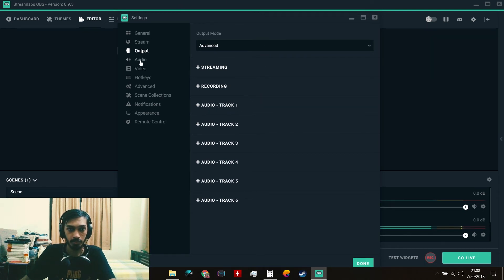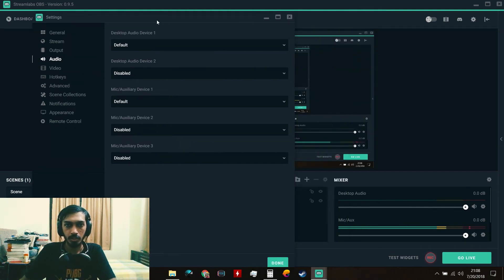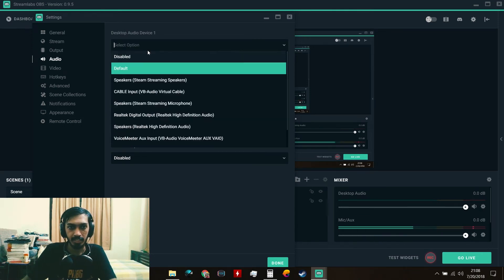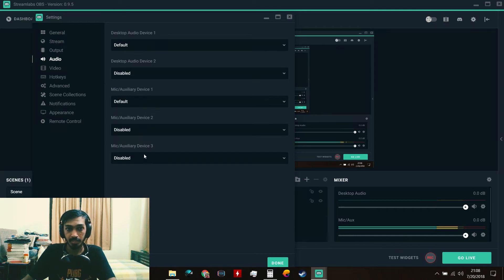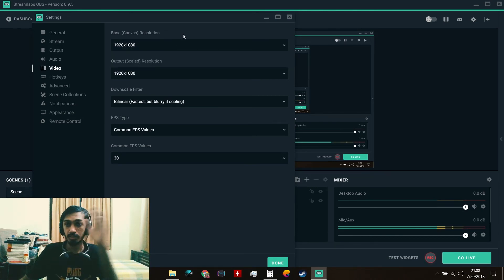In the Audio settings, you can set your default audio device and your mic or auxiliary device. This is where you set up all your audio sources — for example, Discord audio, game audio, mic audio, or a secondary microphone. If you're doing a podcast with multiple microphones, you can add them all here.